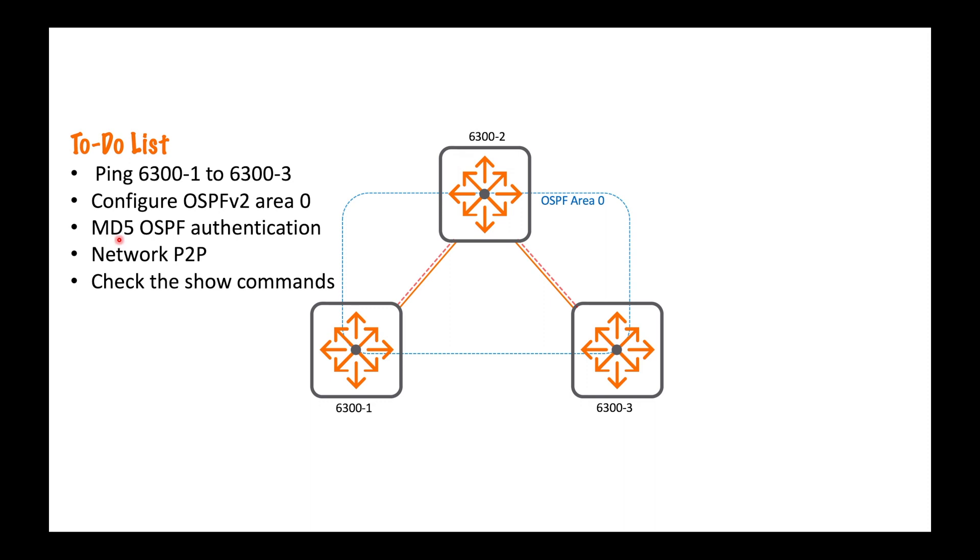We're going to use OSPF authentication, we're going to use the MD5 type which is not tricky but if you're not familiar with the commands it can take a bit of guesswork or looking in the config guide. We're running point-to-point networks here so there's no multi-access required. I'm going to configure my links as OSPF network point-to-point.